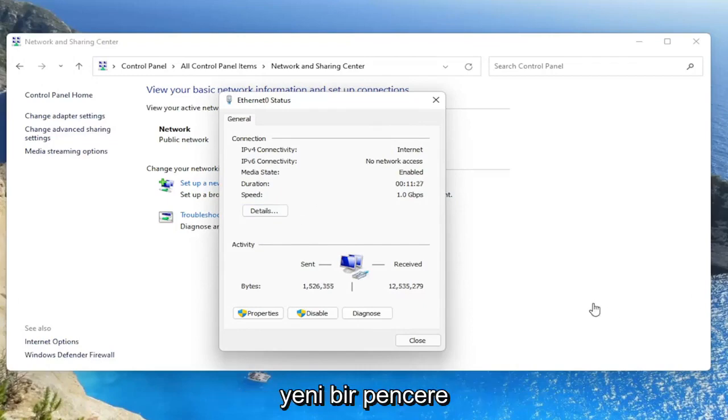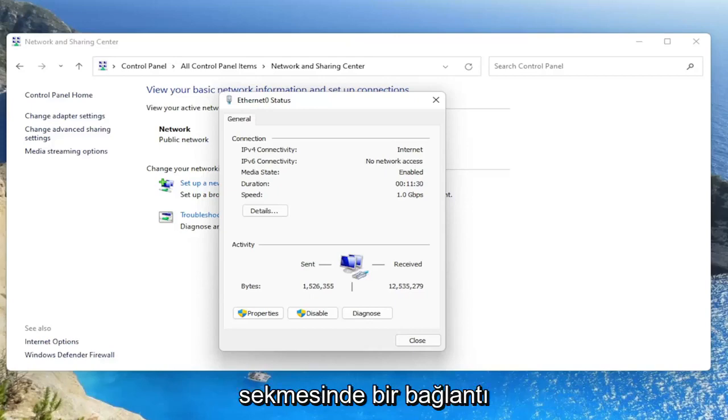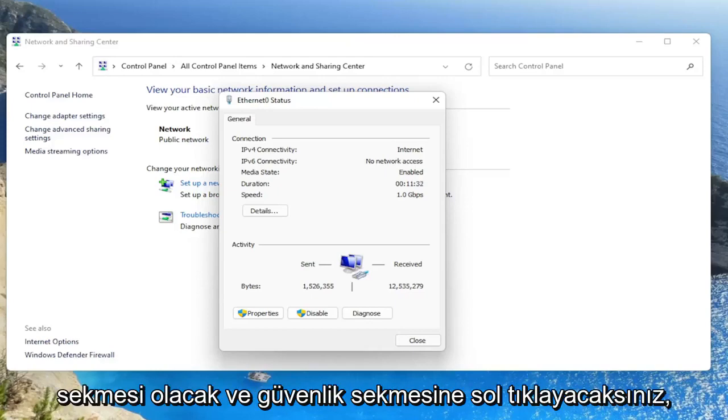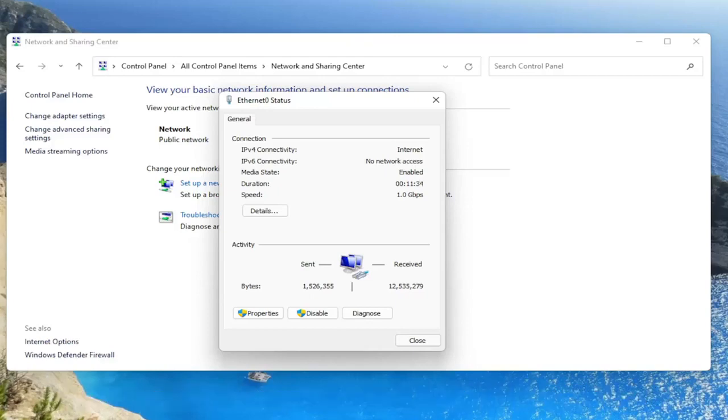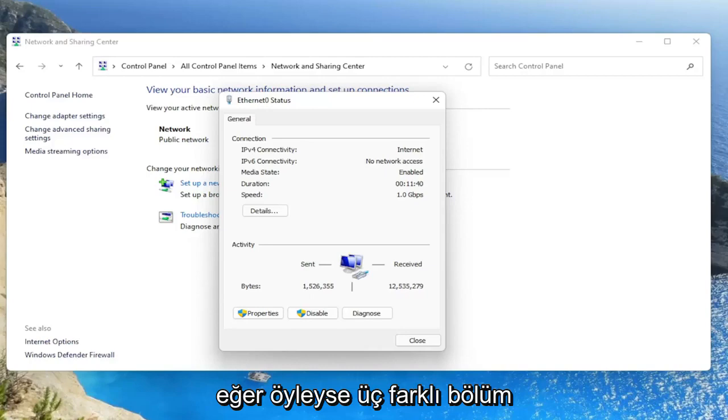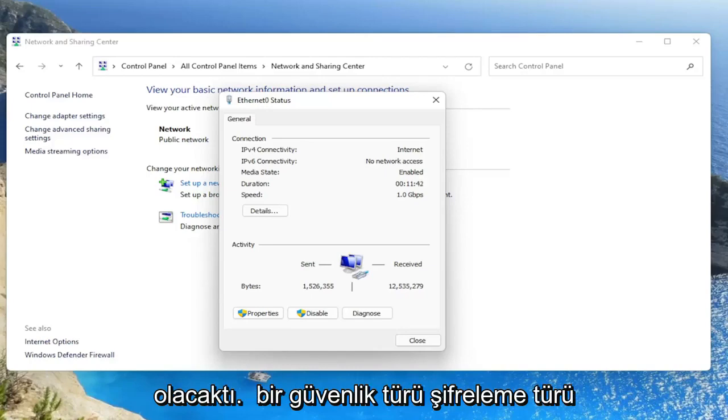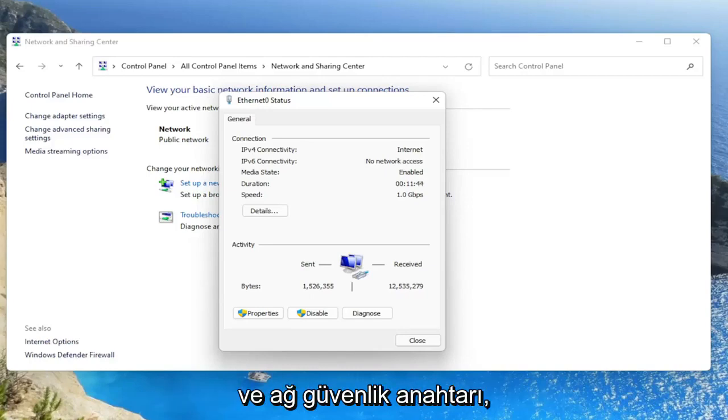There'd be a new window that would appear and you would left click on the security tab. There'd be a connection tab and a security tab and you would left click on the security tab. There would be three different sections. It would say security type, encryption type, and network security key.